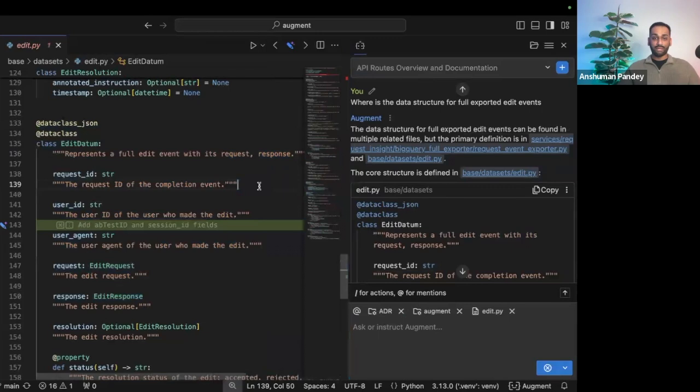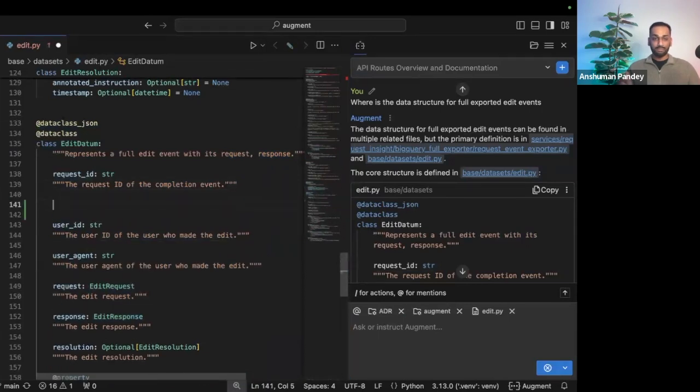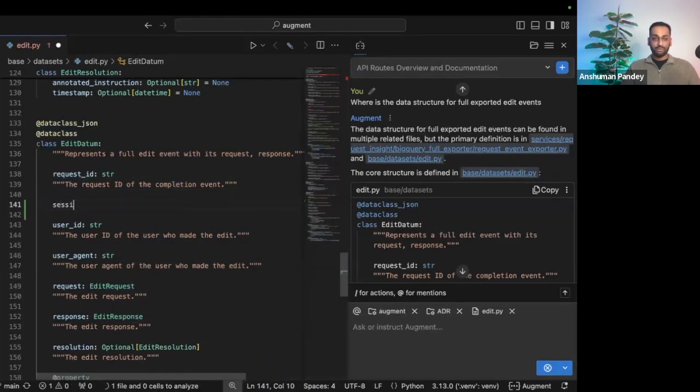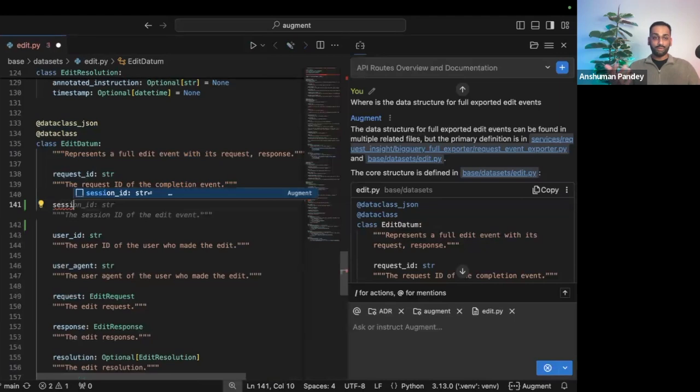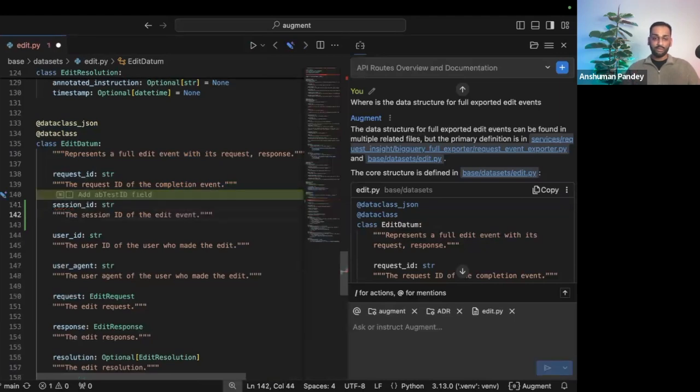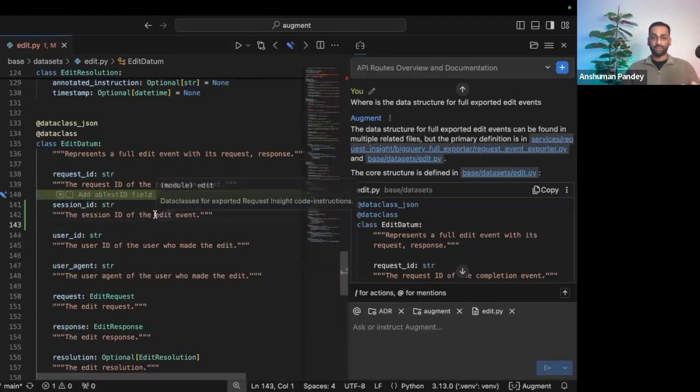I can then go and begin my task, and Augment is going to autocomplete my thought for me, and it's going to follow the syntax, for example, a doc string after every attribute.